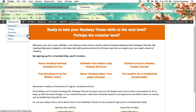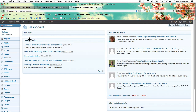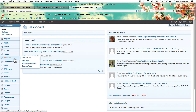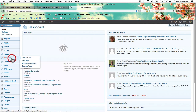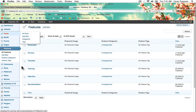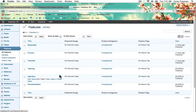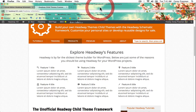If I show you the dashboard again, you can see that you can manage it like pages or posts or other custom post types you might have. But let's stick to managing it from Headway.